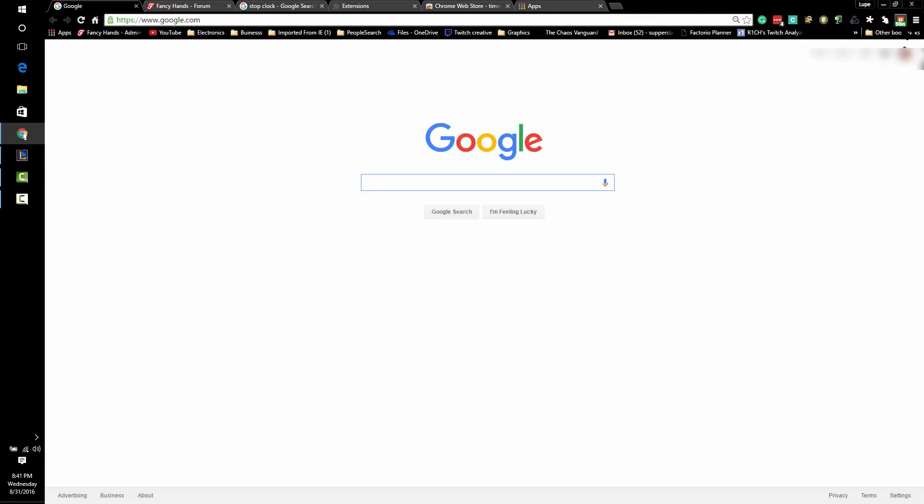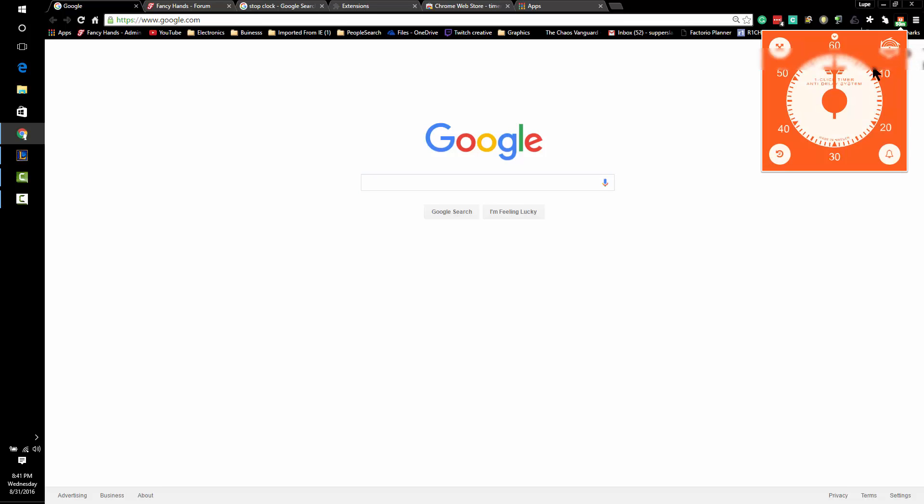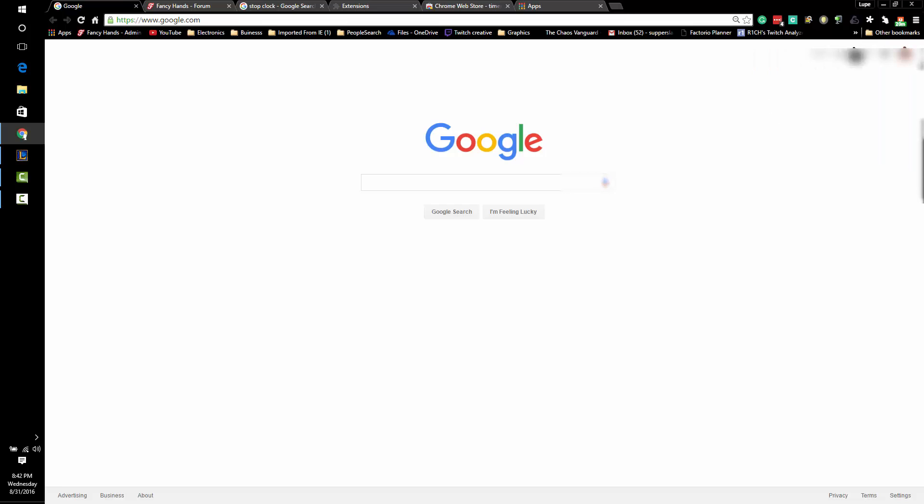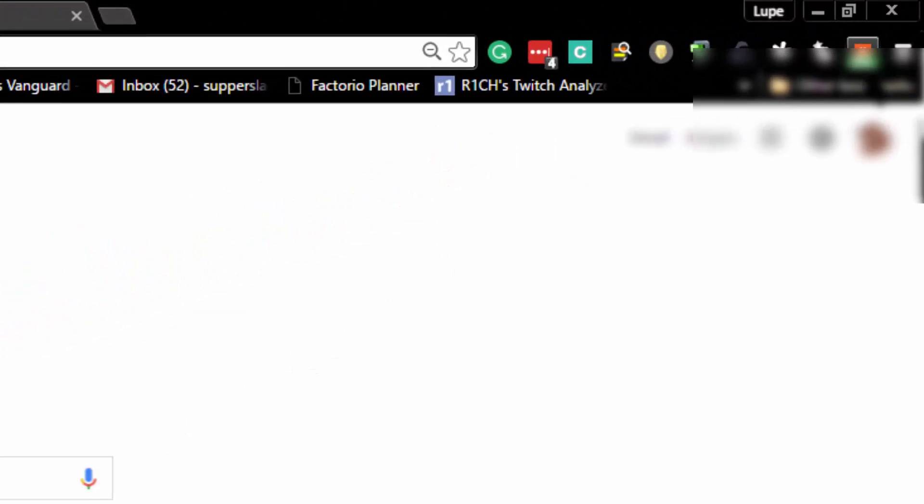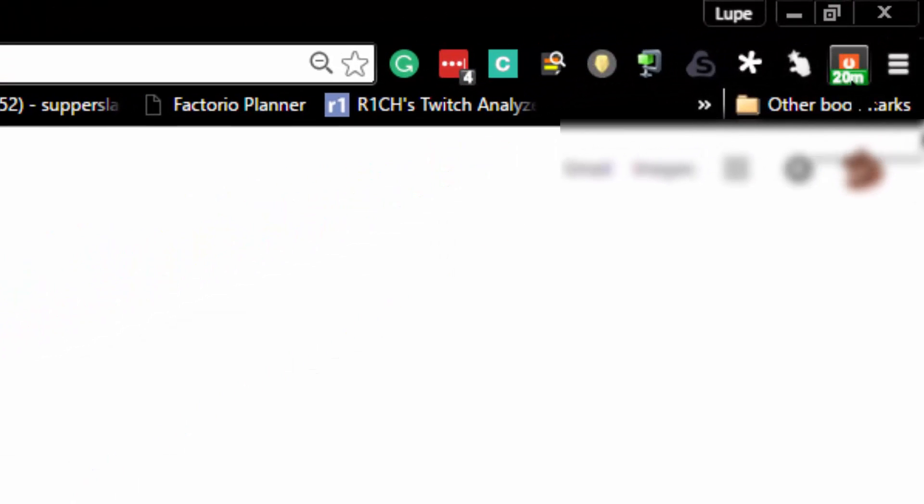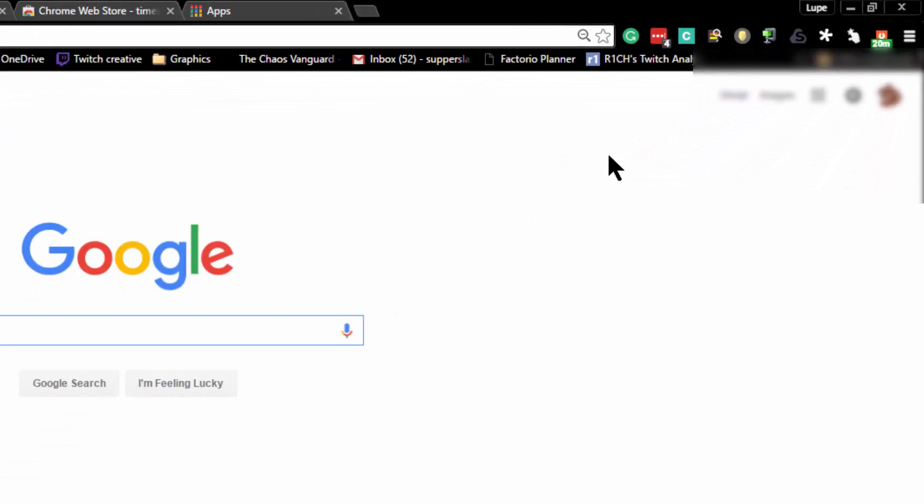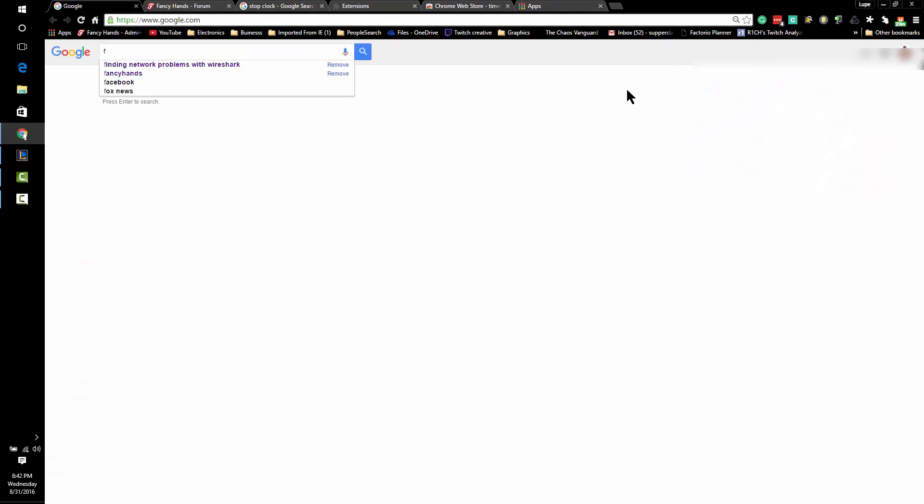So if I was to set this, for instance, at 20 minutes, when you look in the top right-hand corner it'll say 20 and it'll go down to 19, 18, 17, and so forth to keep track of how much time you're actually spending on something.